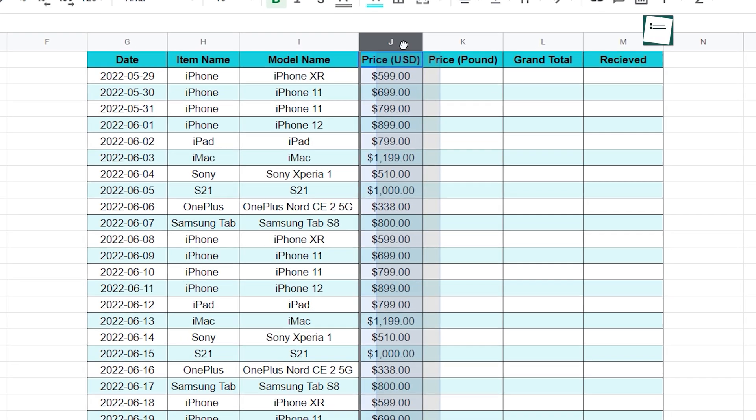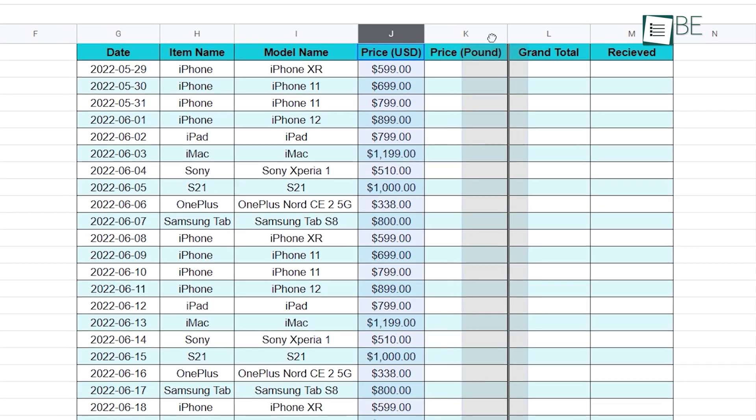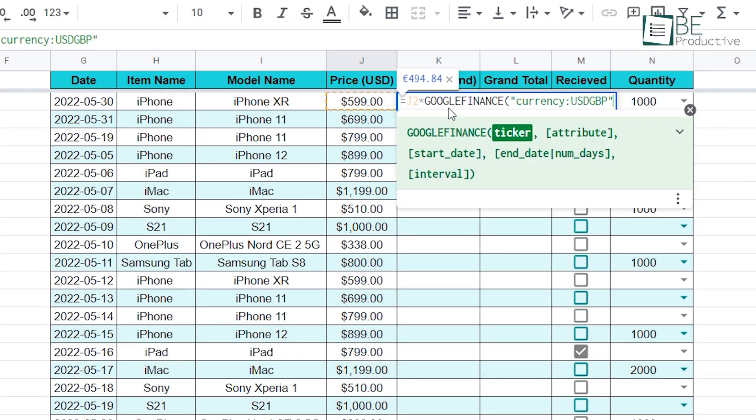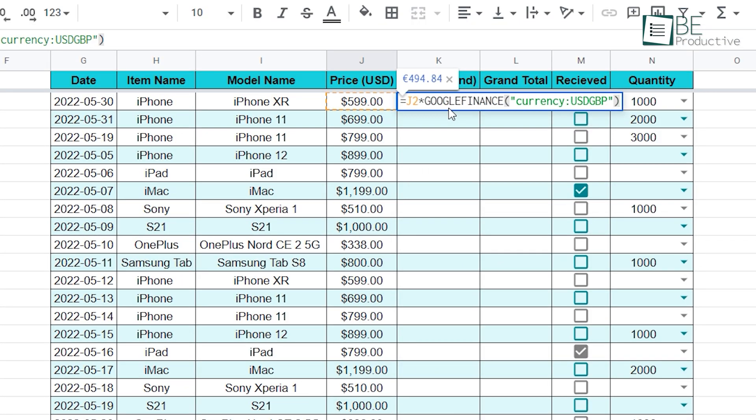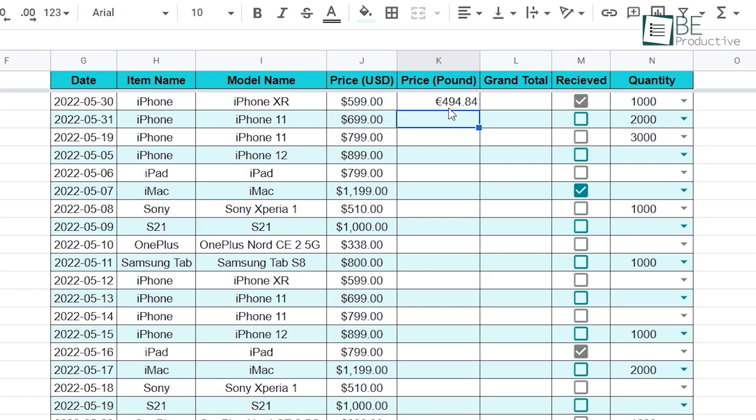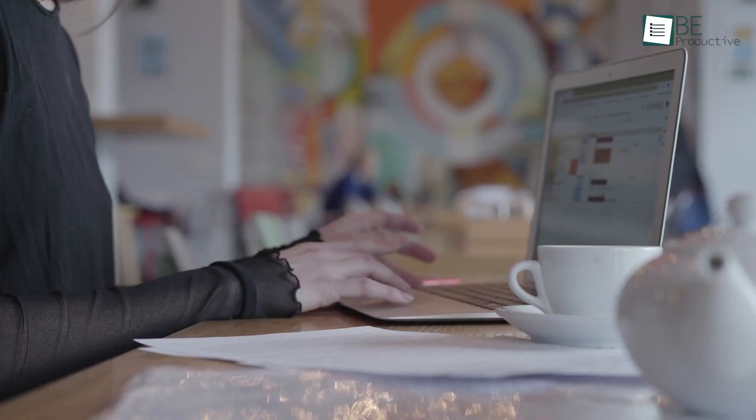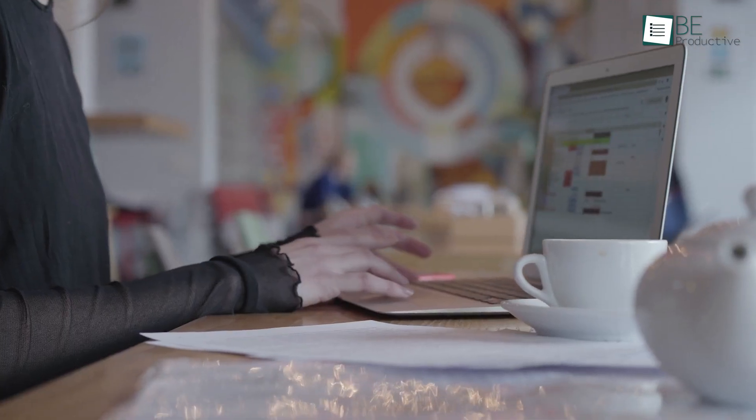You can move a column in Google Sheets simply by dragging and can convert currencies using a simple formula, but wait, there's more. Watch this video until the end where we will show you 13 Google Sheets productivity tips that everyone should use.